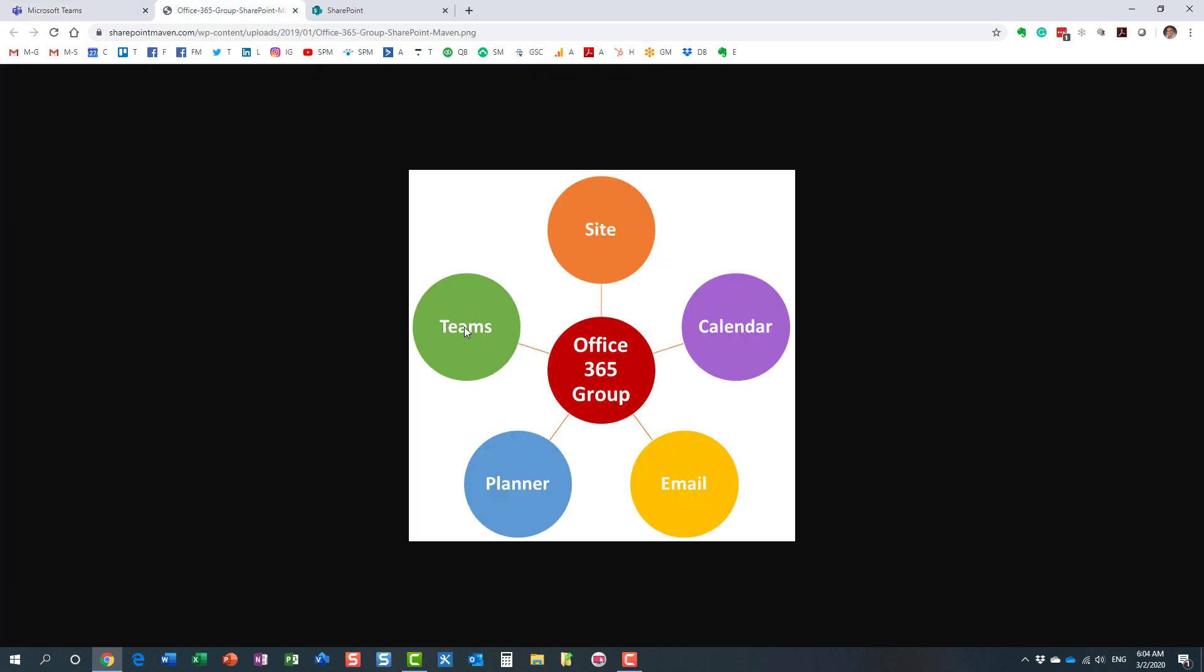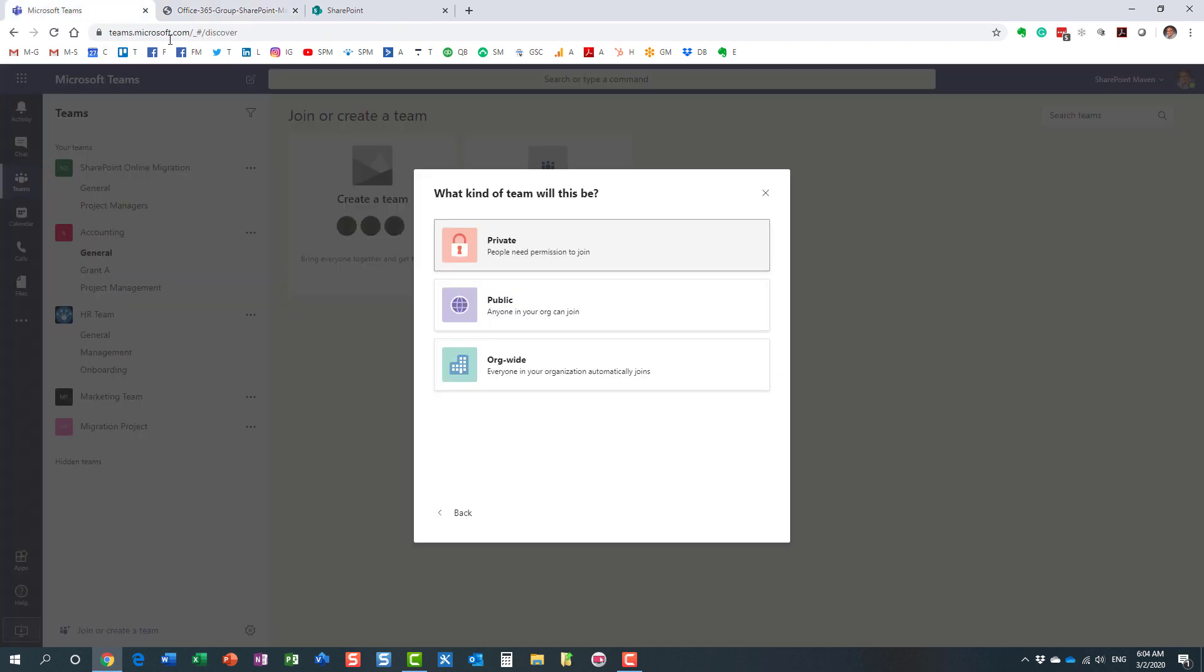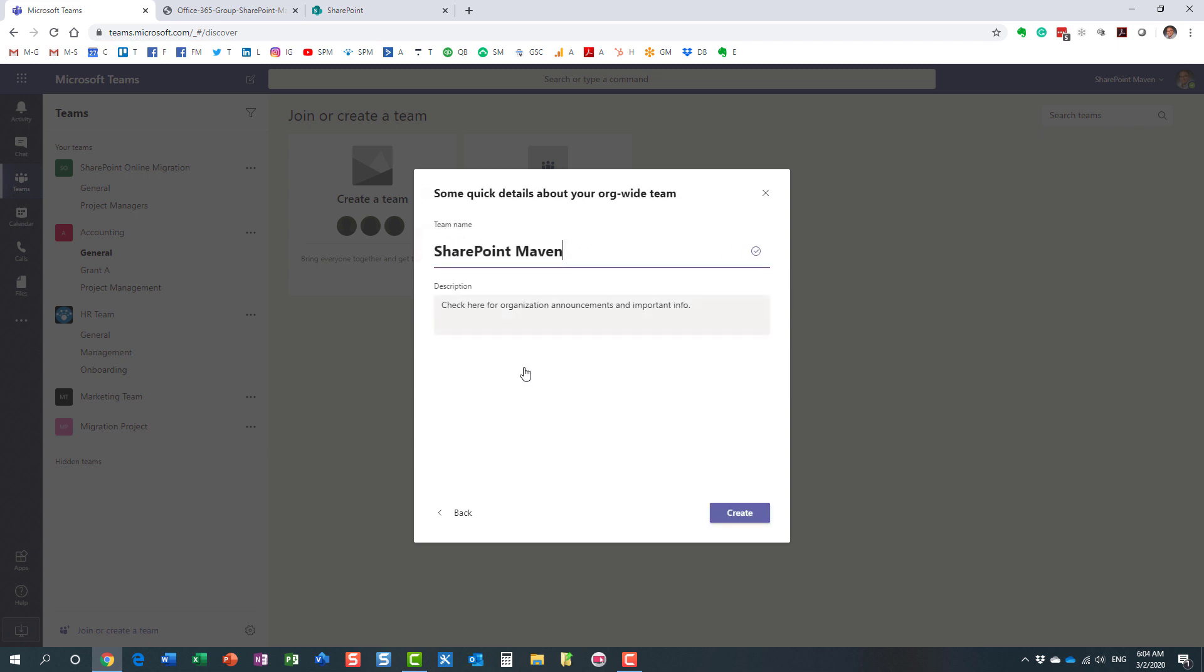And because this team does not just exist in space out there, you're not just getting Teams. You are getting everything you see on the slide. So it will create a new SharePoint site for you to manage content and other assets as well. And they will all manage the same security, the same privacy setting as the team. So essentially, it will still be org-wide for the site as well.